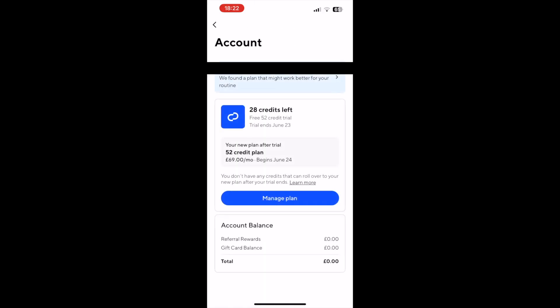In that section, you'll want to go ahead and click on manage plan. It should be the blue button in the middle of the screen.